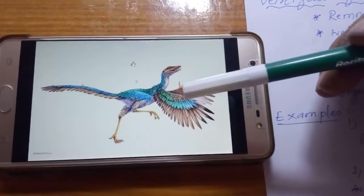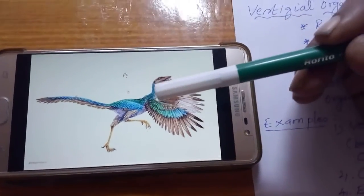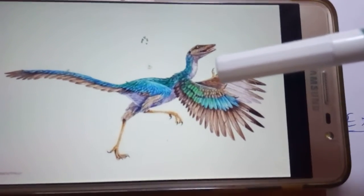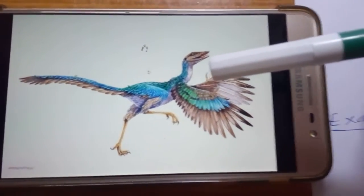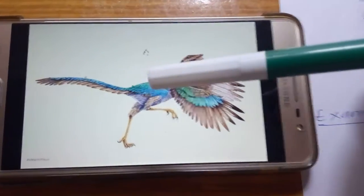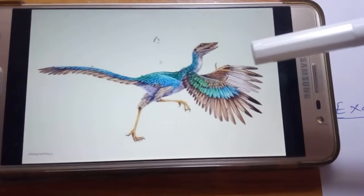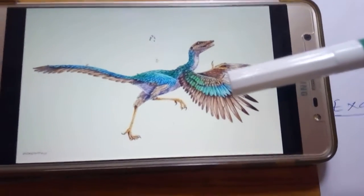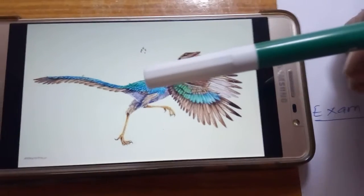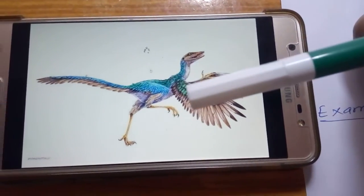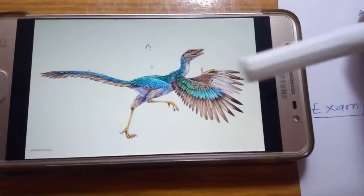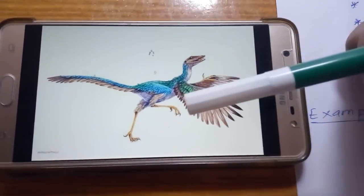Now, Archaeopteryx is a connecting link between reptiles and birds, possessing both reptilian and avian characters. Reptilian characters include: claws on the four limbs (birds do not normally have claws on forelimbs), teeth in their jaws, and a long tail. Bird characters include: feathers, a beak-like structure, and a pelvic bone that gives the appearance of a bird's pelvic structure.